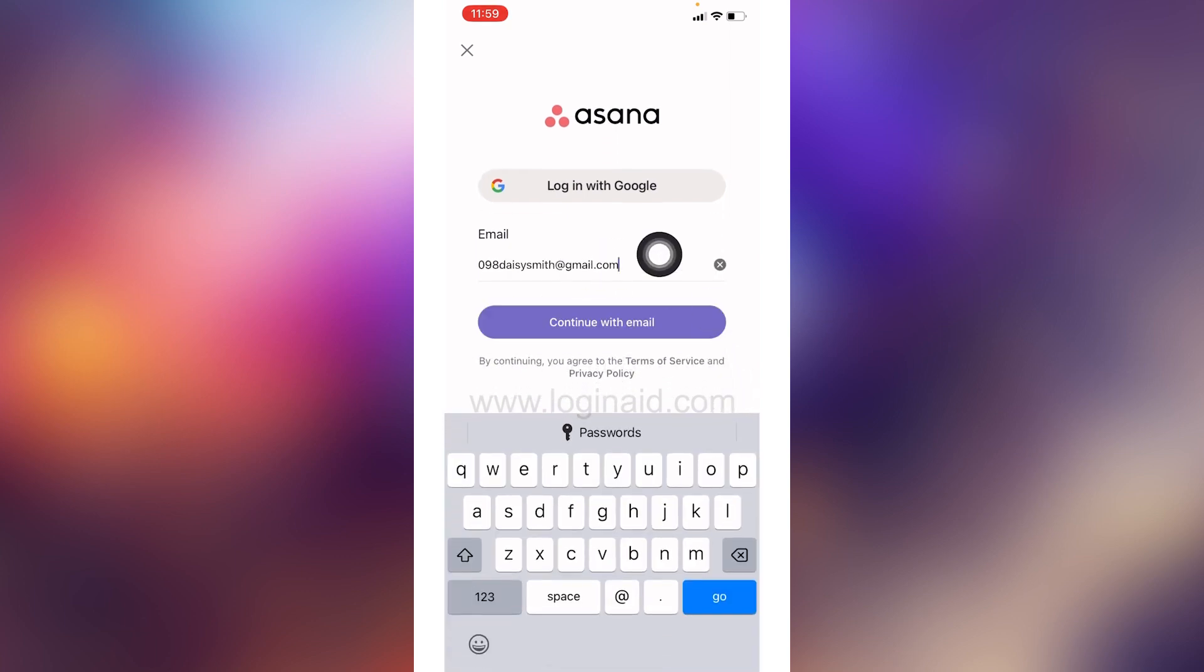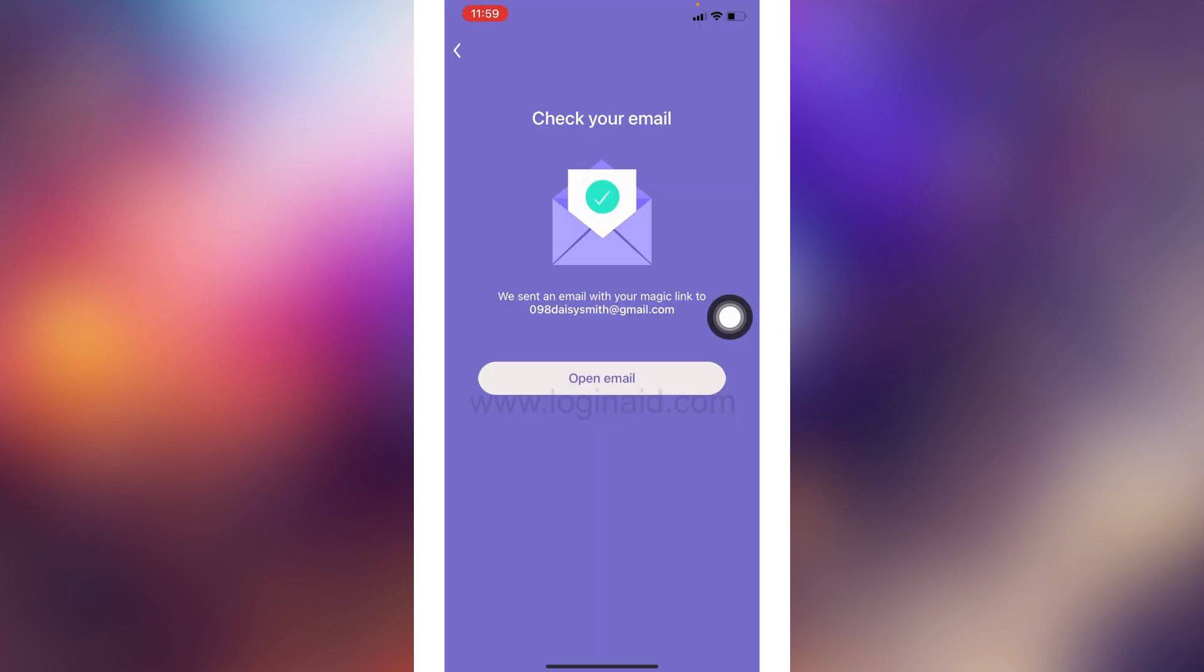After you type in your email address, tap on this option of continue with email. In order to login, you have to verify your email address.